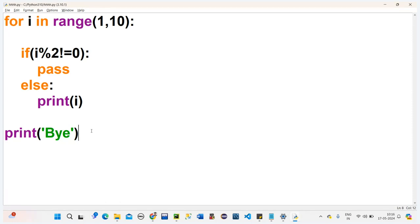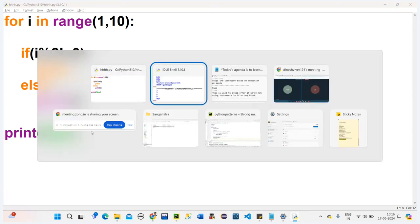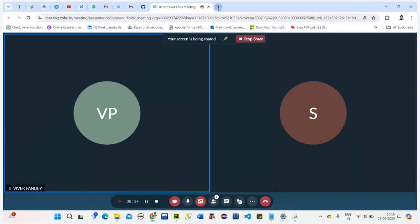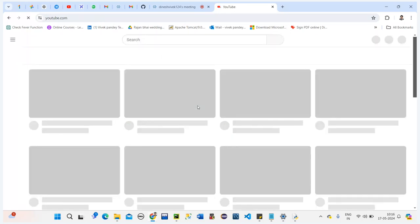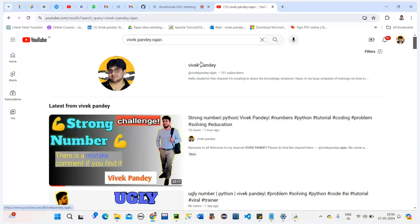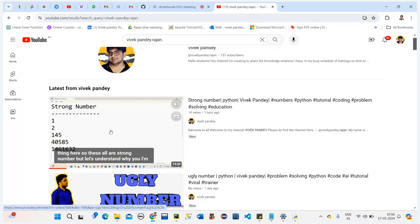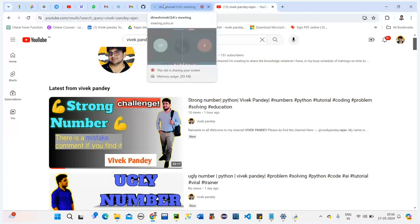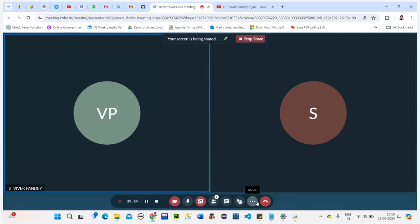So we are done with break, continue, and pass. I've uploaded a video — it's about a strong number program and has a small mistake. Go through it, find the mistake, and comment below. That's it for today's session.